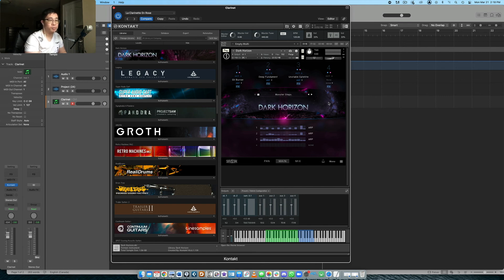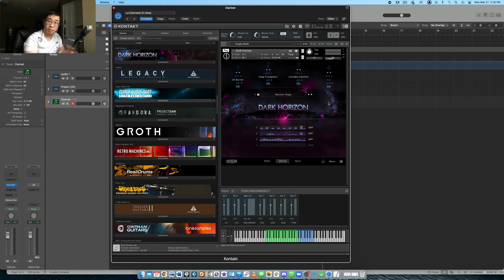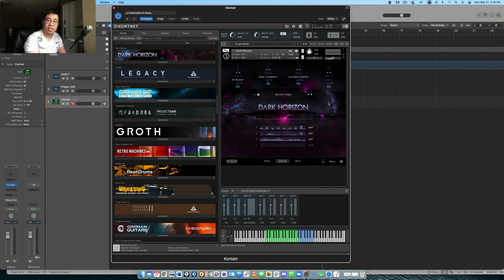And speaking of utilization of that, let's talk about the giveaway because again, Sonoscore is giving away two copies of the library. They partnered up with best service to do that. And so a big thanks to them.